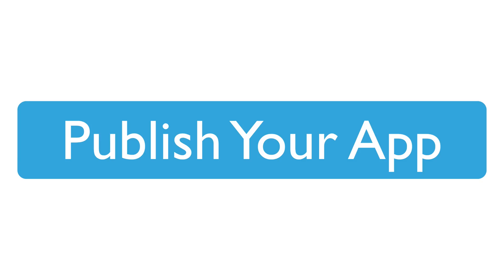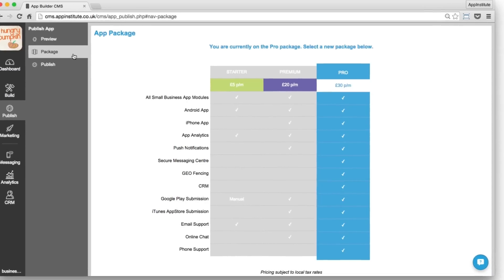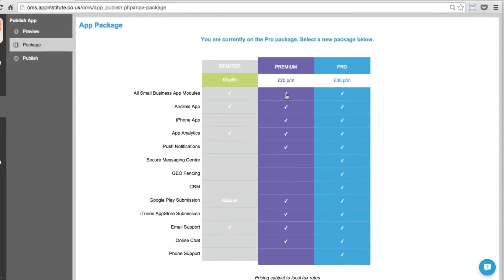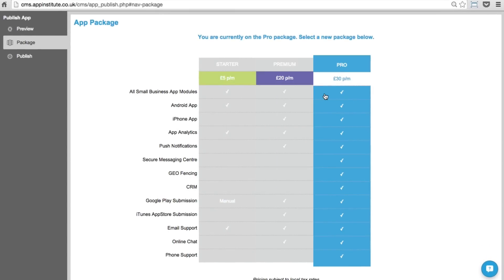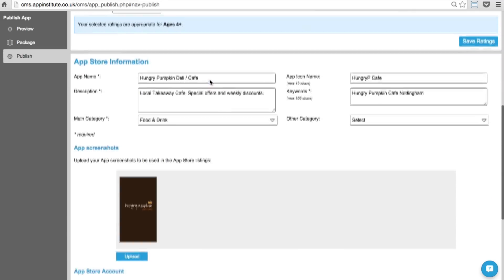When your app is ready to publish, select the package that best suits your needs and complete the content rating checklist to submit your app for publication.